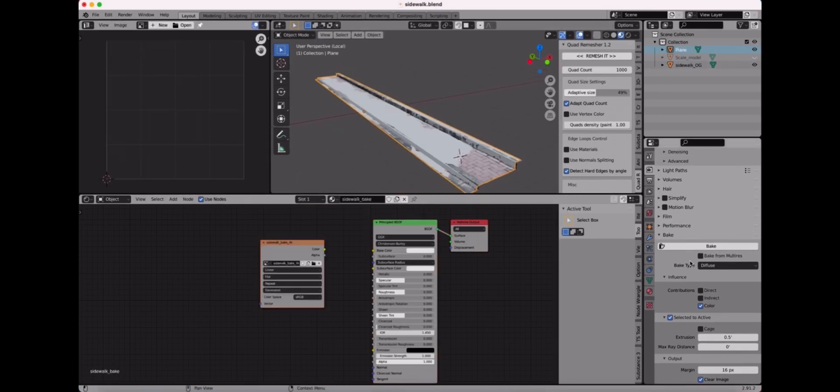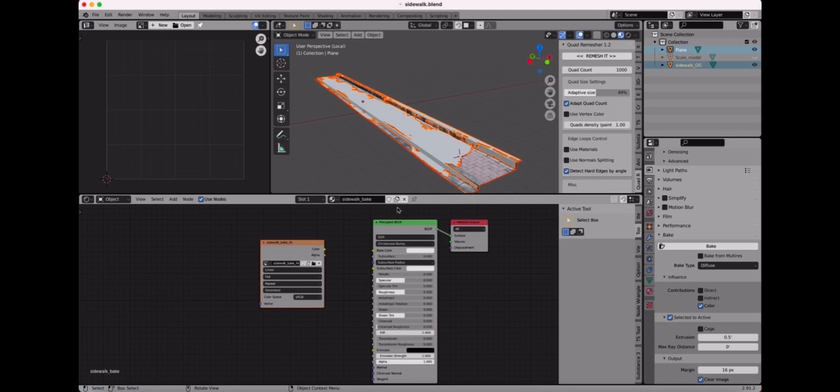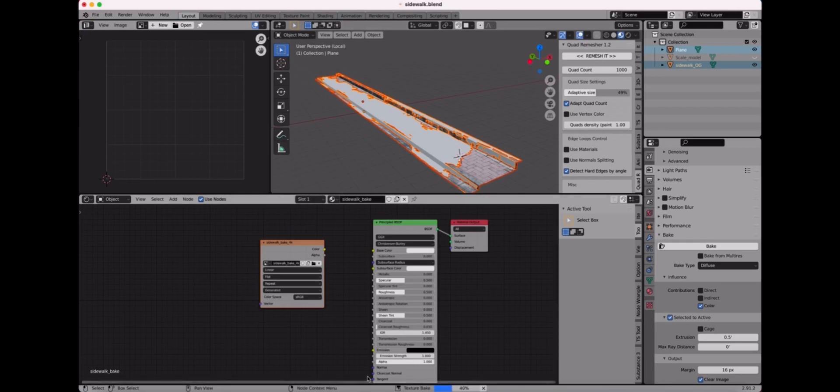Next in object mode, select your original object and hold shift and then select your new object. In the shader editor, make sure this image is selected and then click bake. And it's gonna bake over from the original object you selected to the new object you created. You can see at the bottom it goes fast because you're not doing any light, you're just doing color texture.